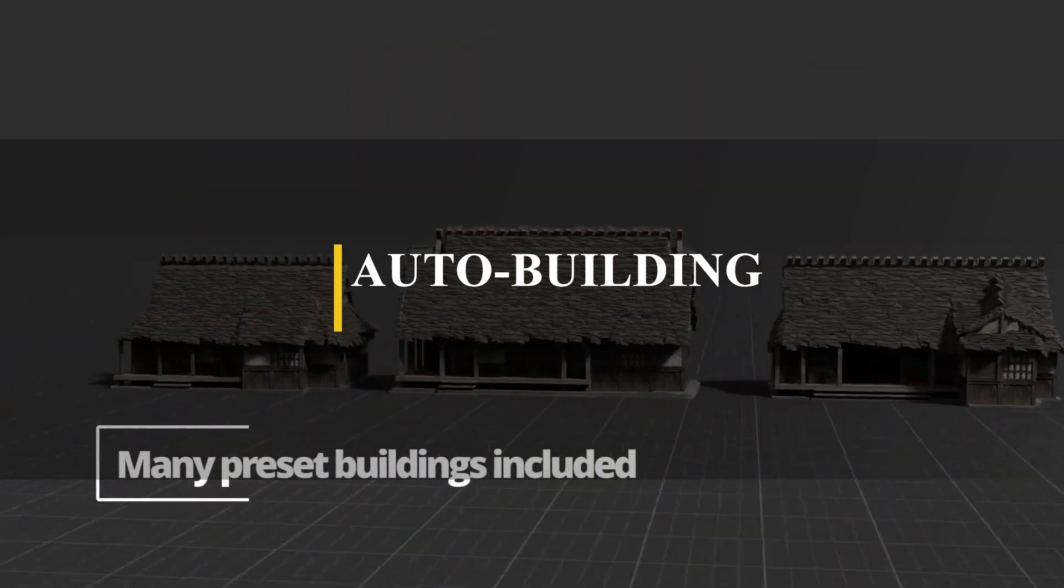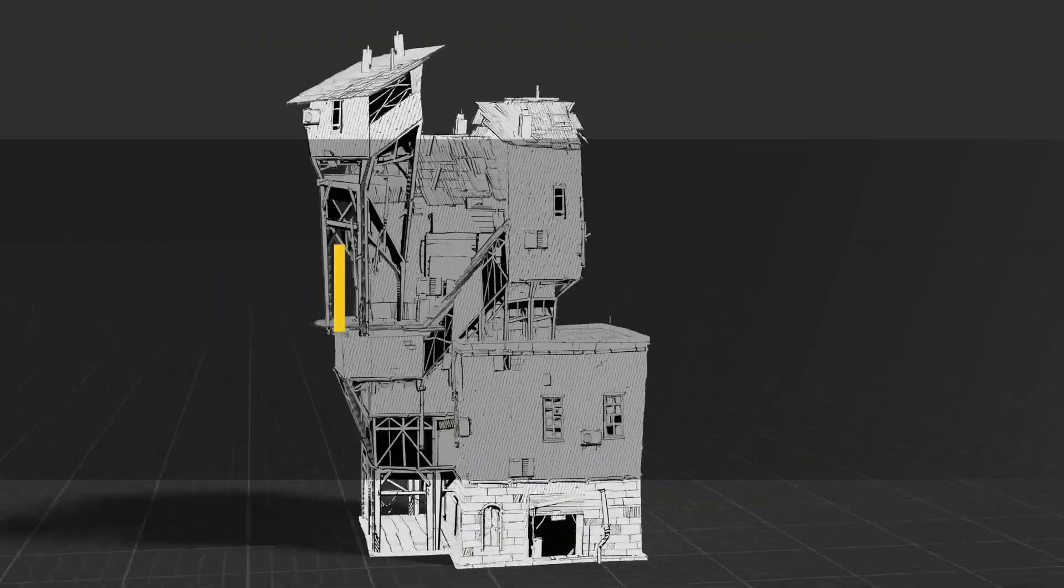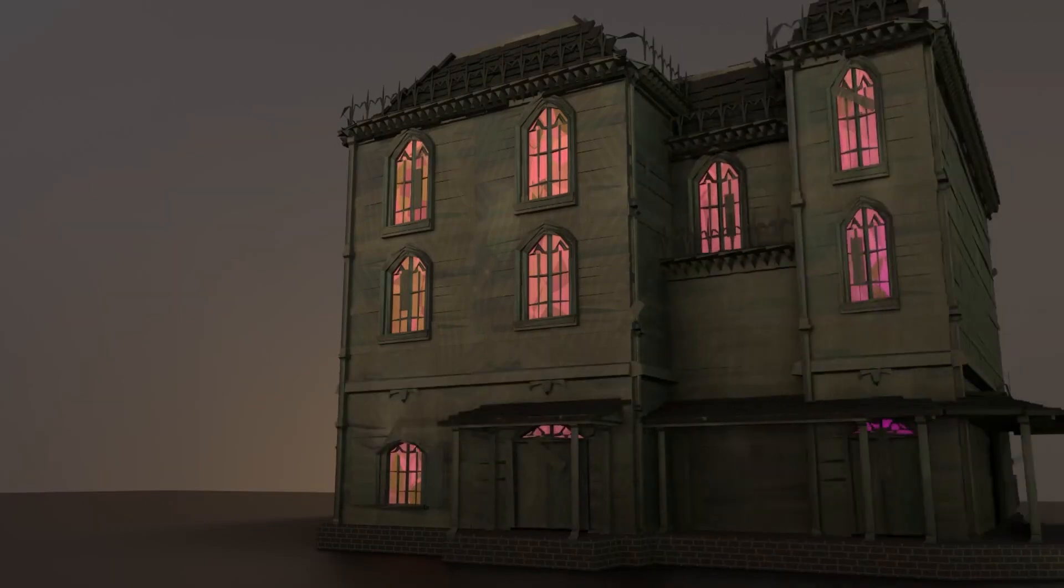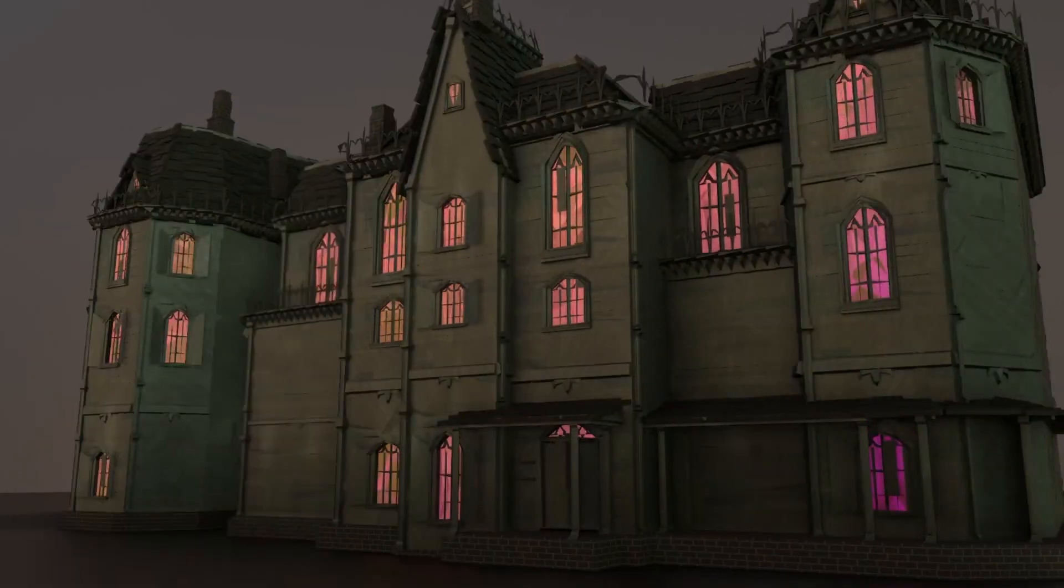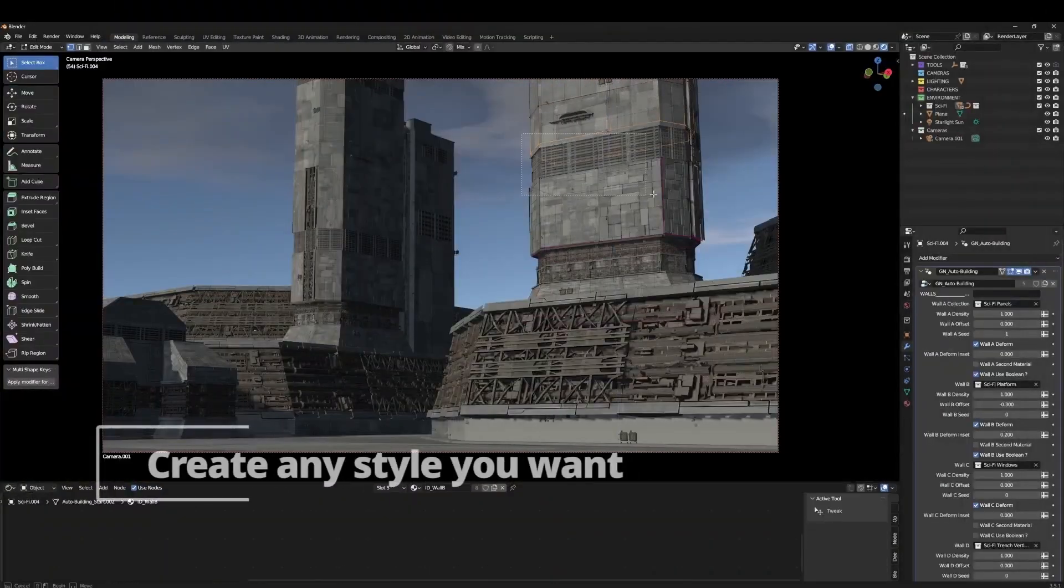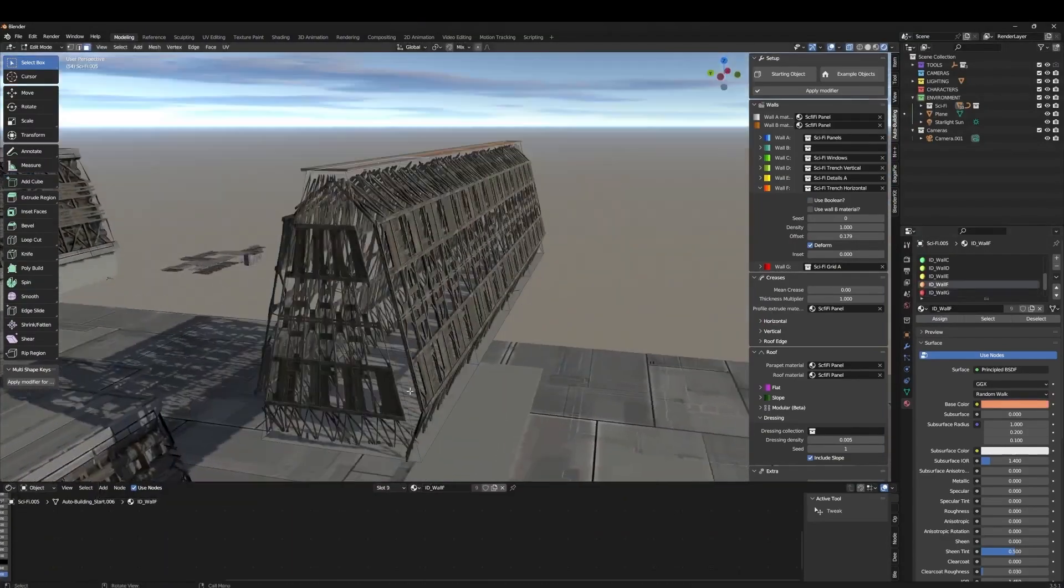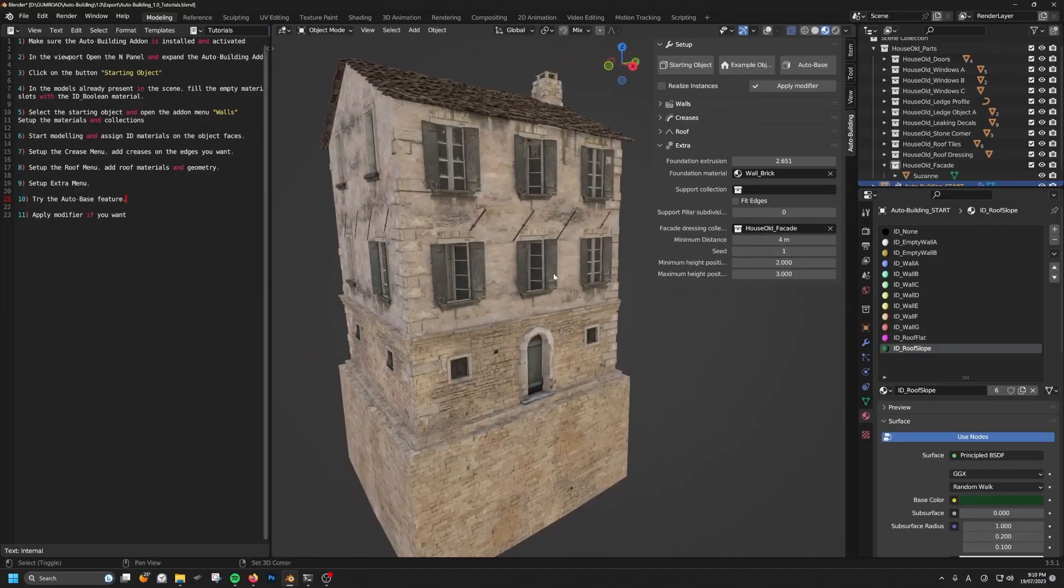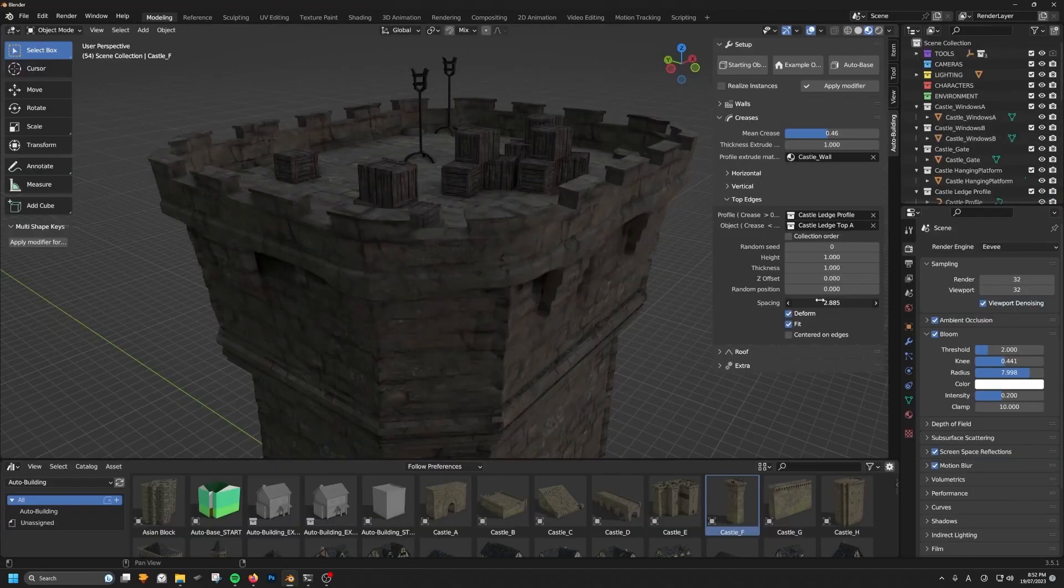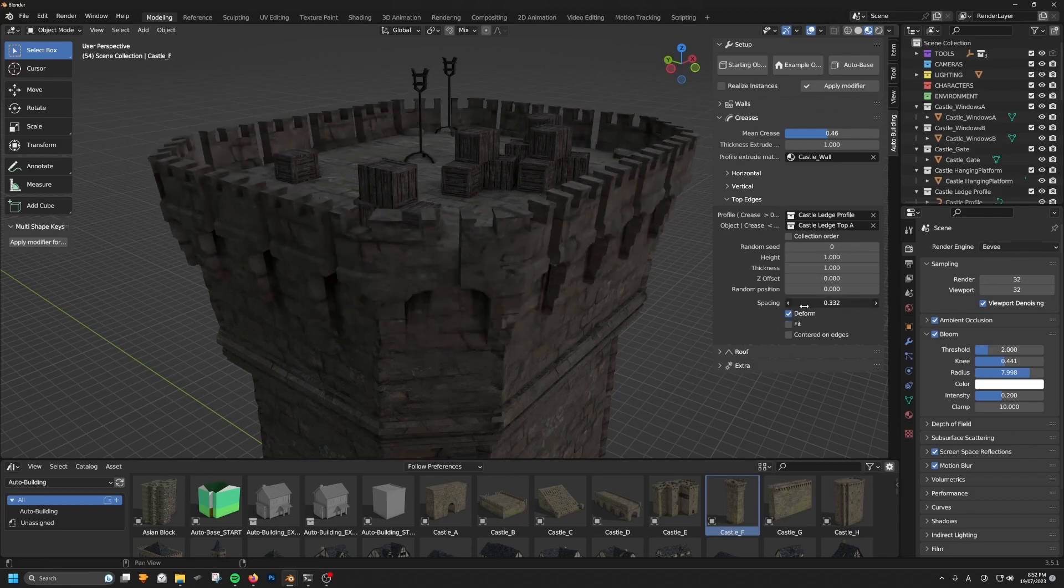Around the same vein and using geometry nodes, we have an add-on called Auto Building. This one allows you to create doors, windows, and panels, which are then distributed across a basic mesh to form detailed complex buildings. And this one is really interesting because it offers several key features to simplify the building creation process. For instance, you can easily spawn objects on faces with control over density, randomness, and other parameters, which allows for precise customization of your building elements.